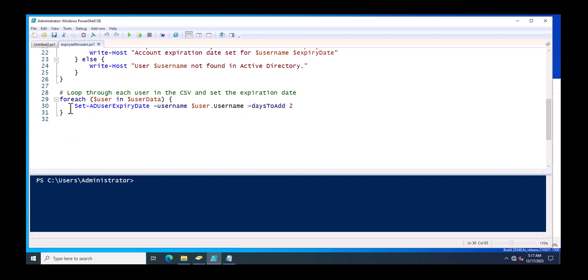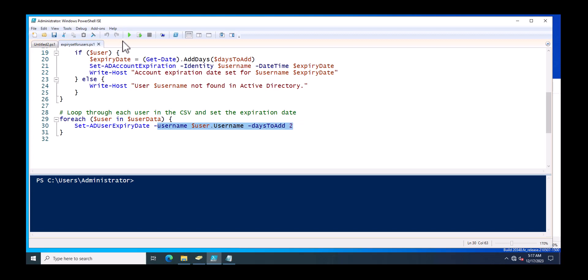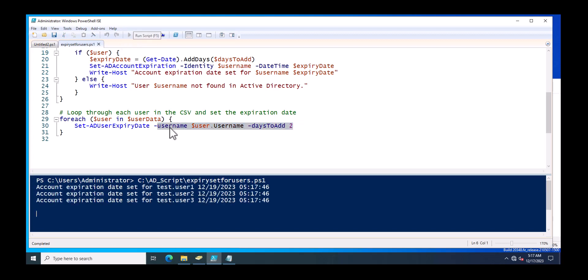Then this ForEach loop will just read the values from the dollar users in user data, because in this user data is having the CSV file values. So this will just loop the data, loop the user name, and then this will set AD user expiry date and the user name days to add.